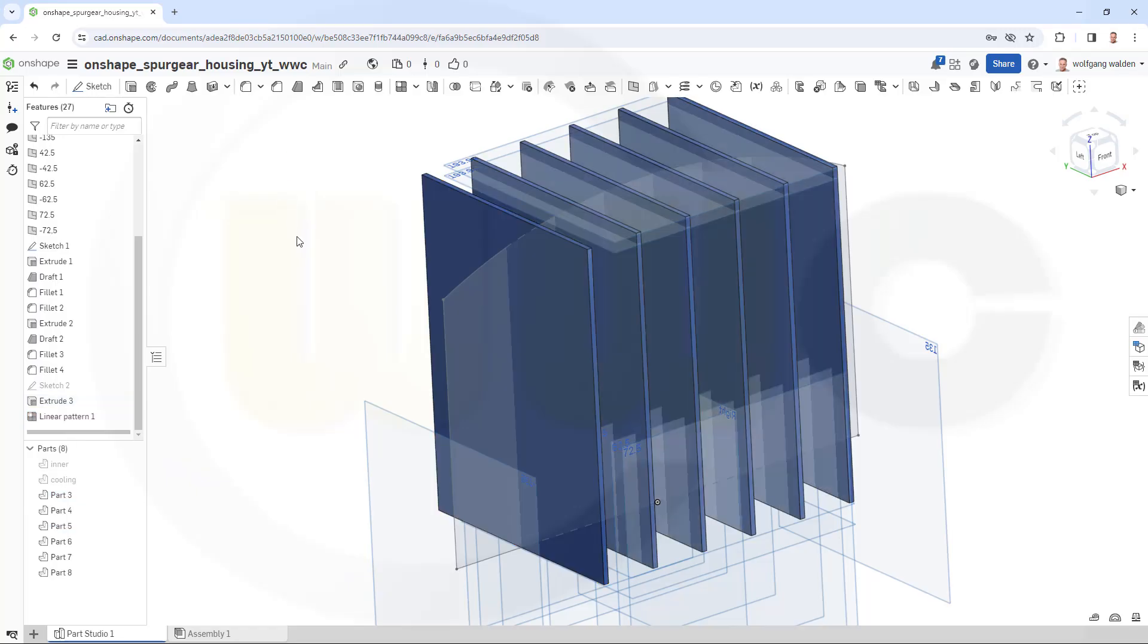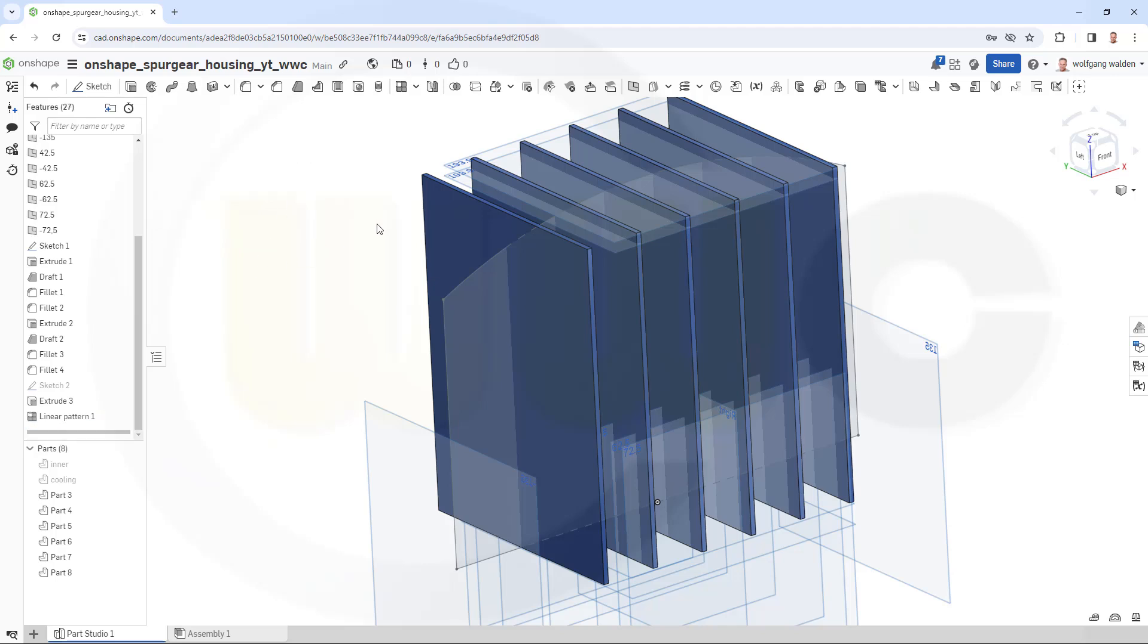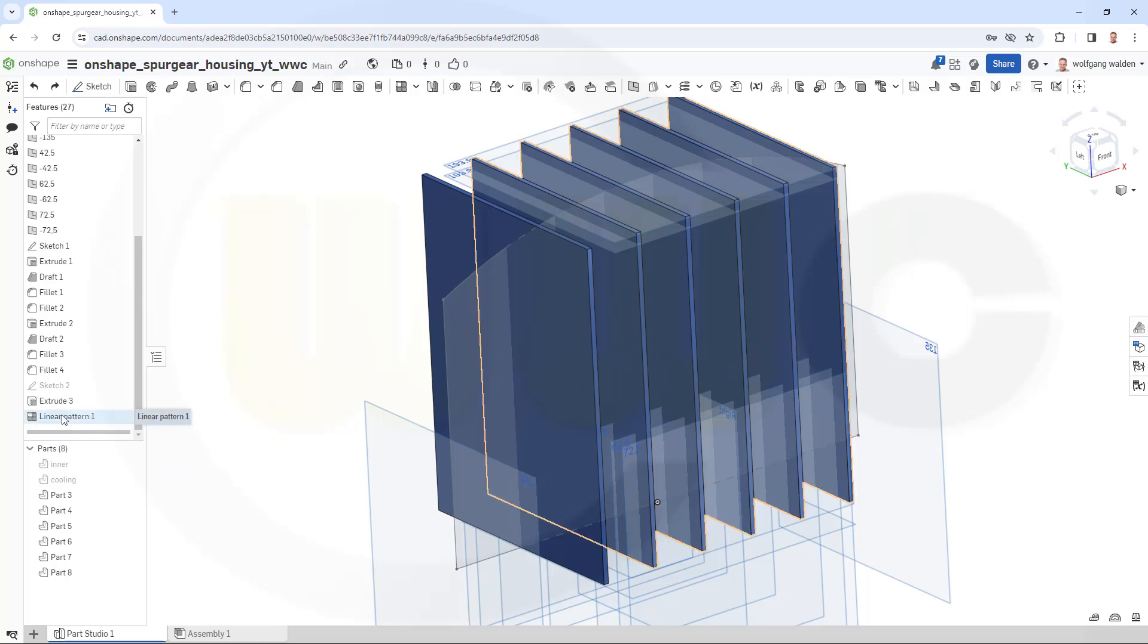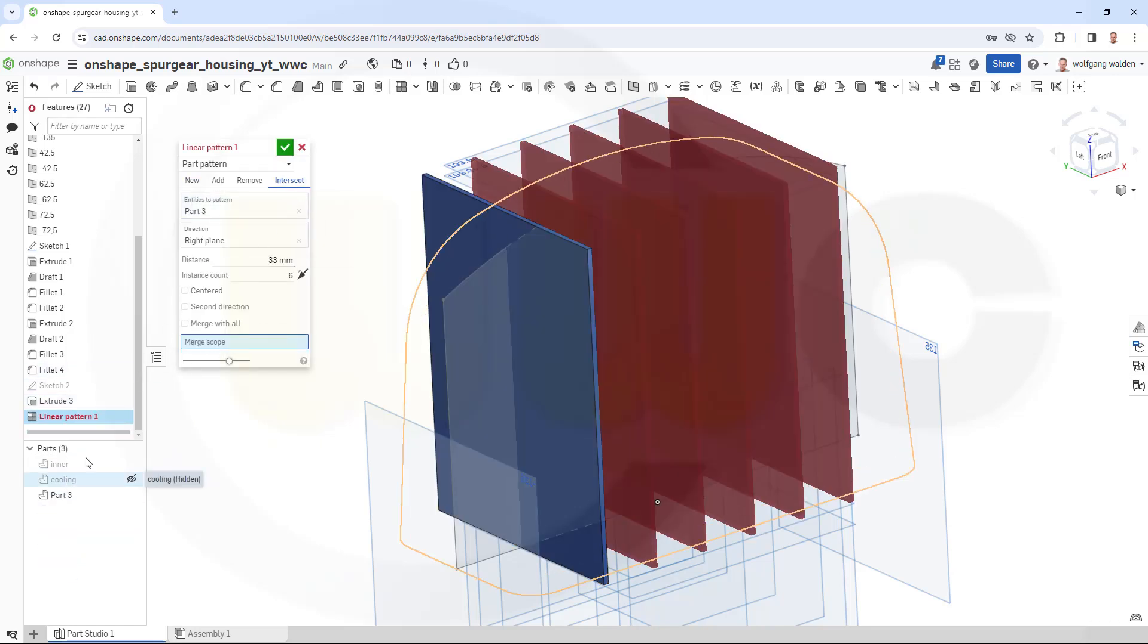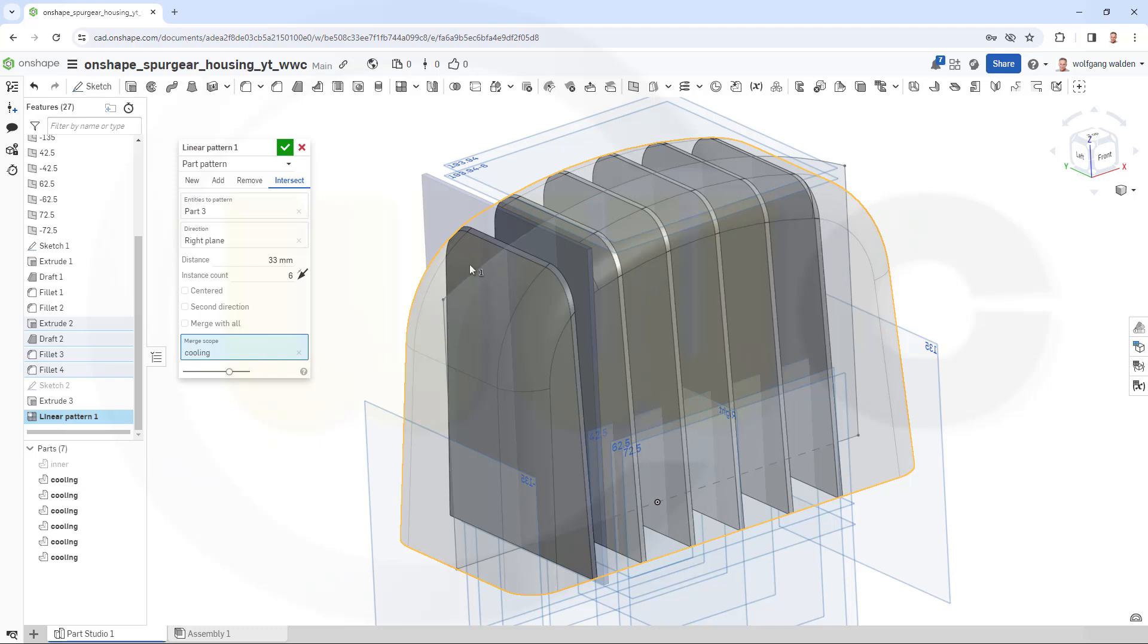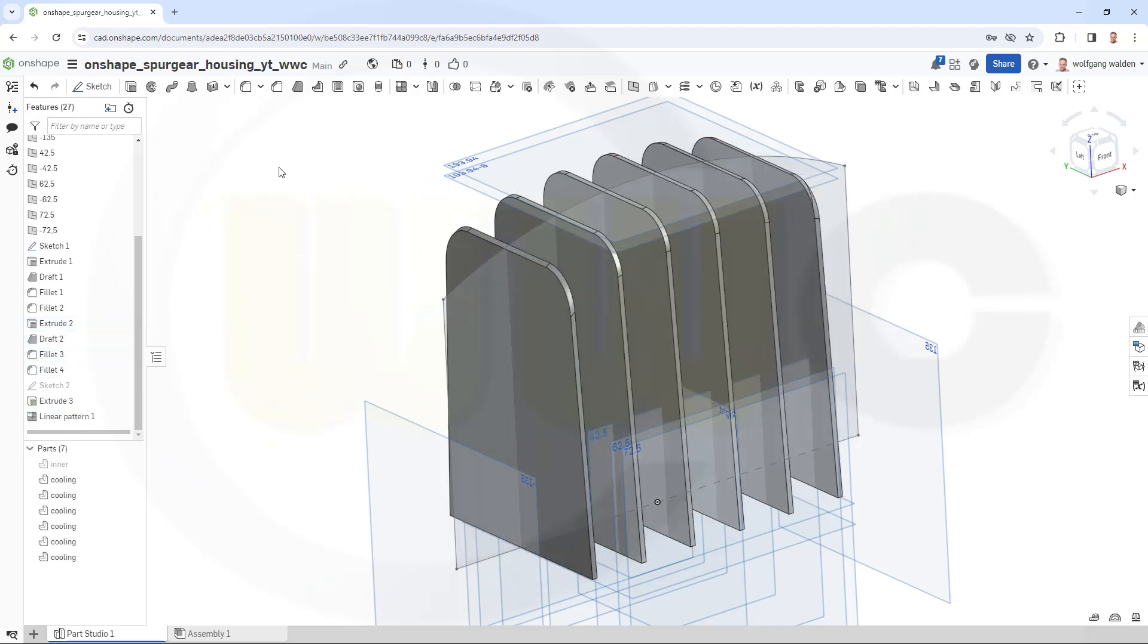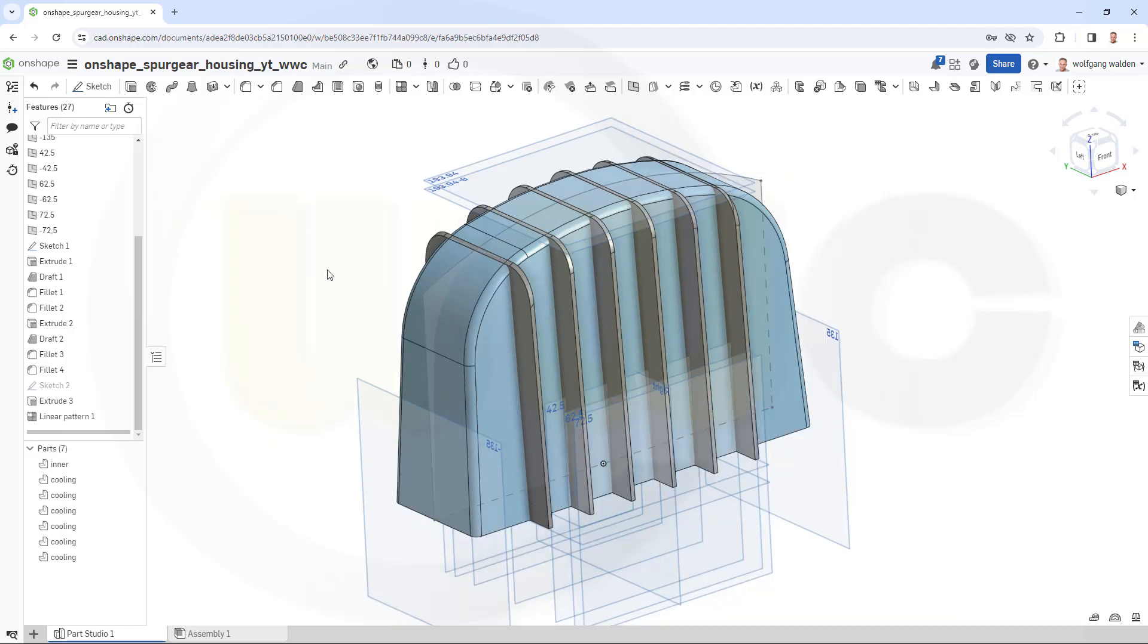Now with those boolean operations in OnShape, they're quite different because there is no target, there are only tools, all of them are tools. So how to do an intersection between one body and those six bodies? Therefore it might be best to do an intersection with the pattern. So go to the pattern and go for intersect, and select the cooling body as merge scope. Make it visible and select it. That will give me those six bodies, six cooling ribs. Let's bring back the inner solid.